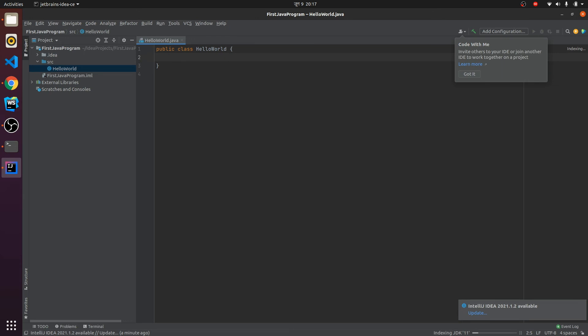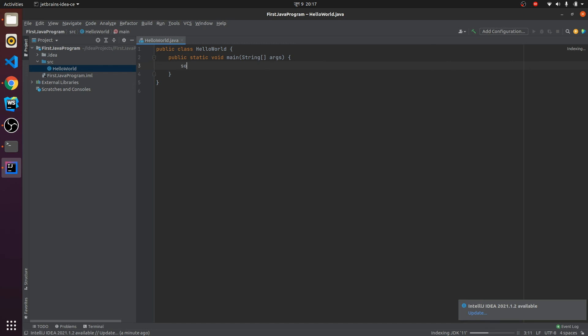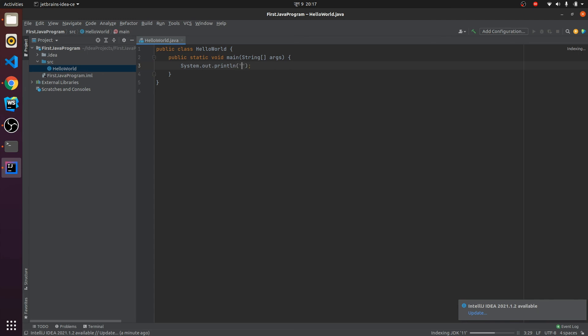If I just type main here - let me click Got It - I will type 'main' and if I just type 'sout', this will give me System.out.println. Let me type 'Hello World'.